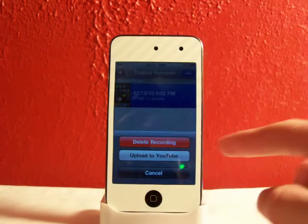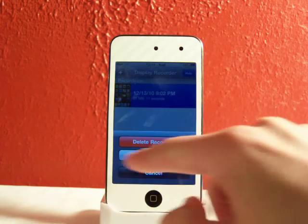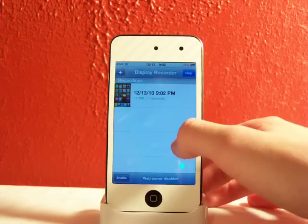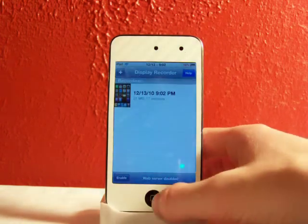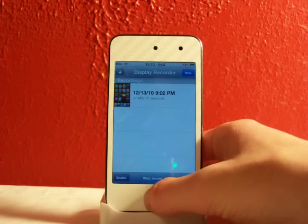And you can either delete it or upload it straight to YouTube. One downer of this is you cannot just view the video you took, which is kind of lame I think.